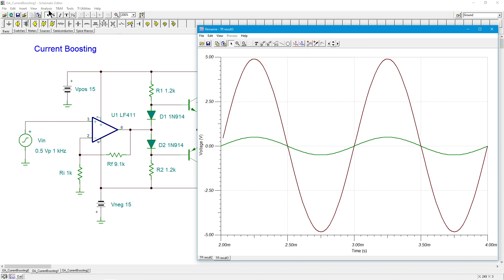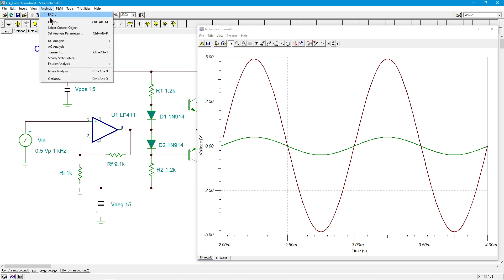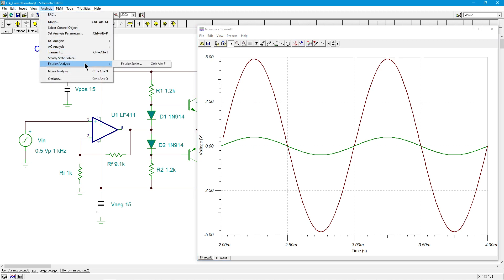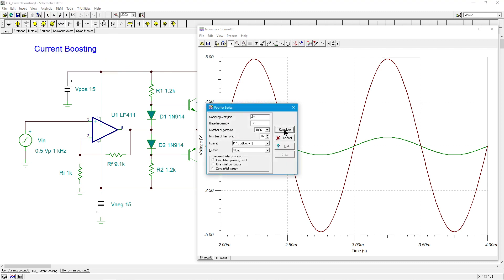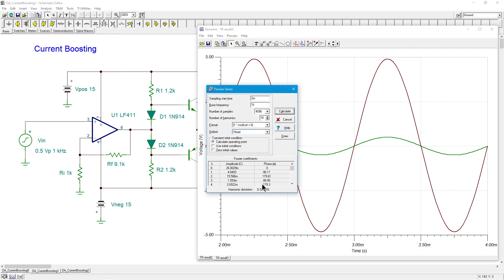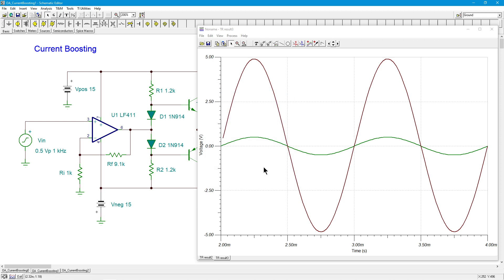What about the distortion? Now, the distortion of the op amp is going to be really low. But we've got that discrete stage. So what are we looking at over there? Well, we're getting about 0.33, maybe something like that percent THD. That's not bad. It's not super, super high fidelity, but it's not bad for general purpose work.